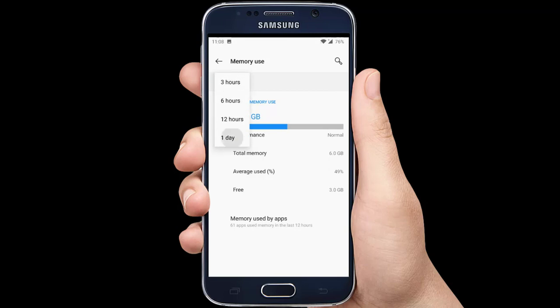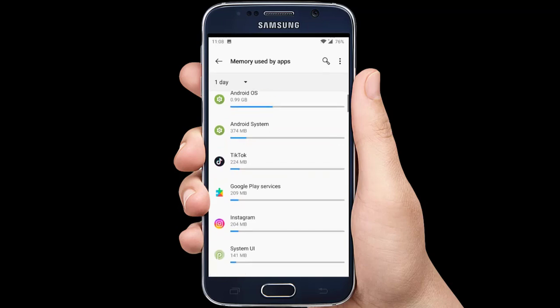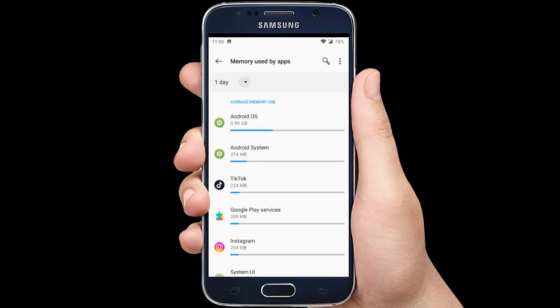You can also check the list of apps that used the most amount of RAM. For more information, please subscribe.